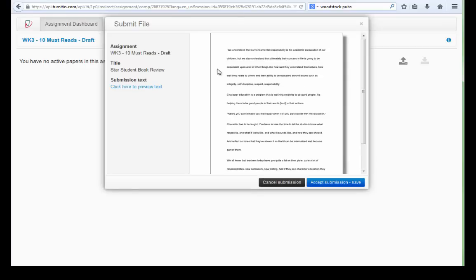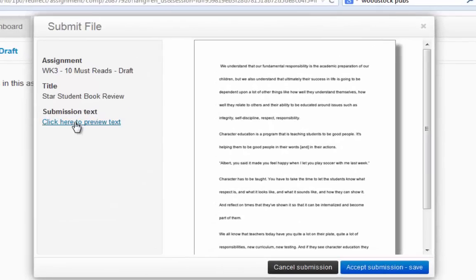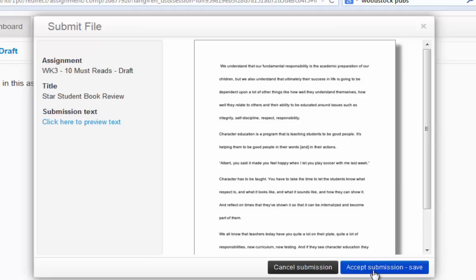At that point they give you a preview of what you've submitted. This is the way your paper looked when you submitted it. You can click here to view a preview. If that looks like the paper that you meant to attach, then you would want to accept the submission and save it.